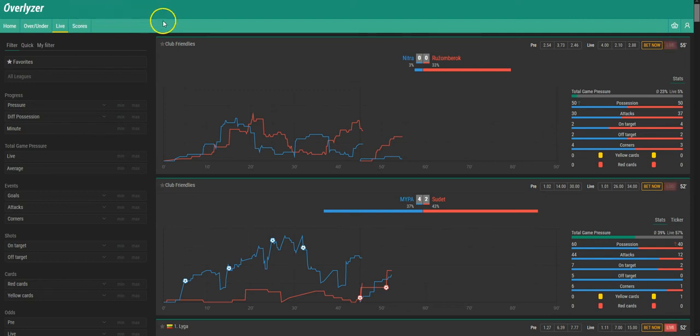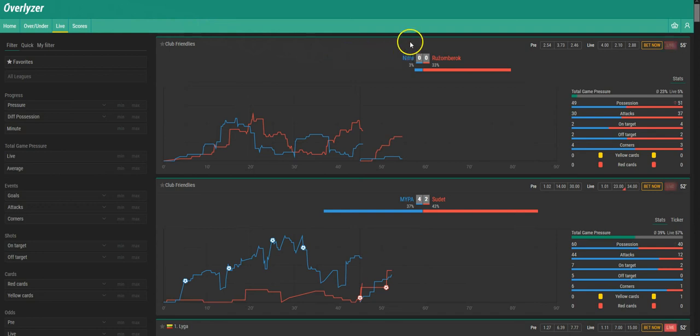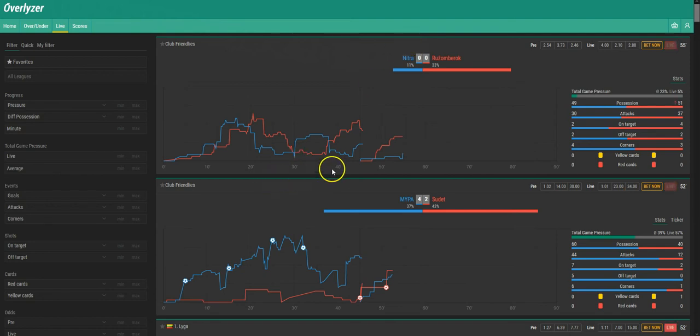At the moment we have 40 games live, and if something happens in those games, you'll get a notification on the left bottom corner of the desktop version and on the bottom of the screen in the mobile version.